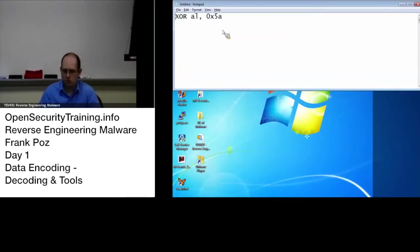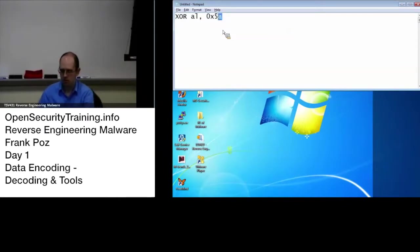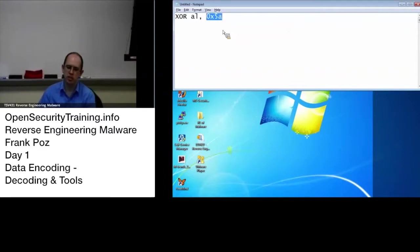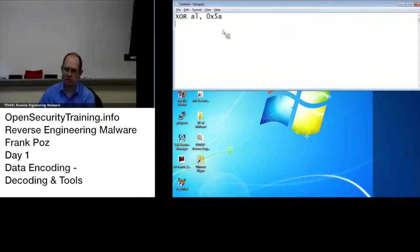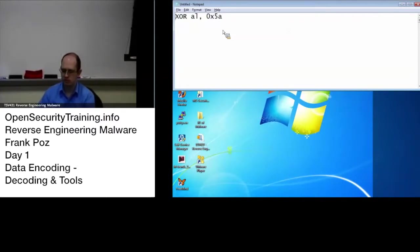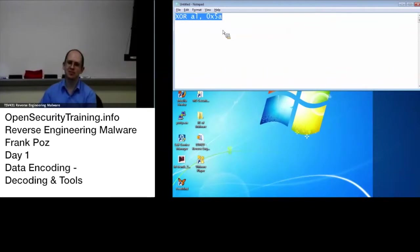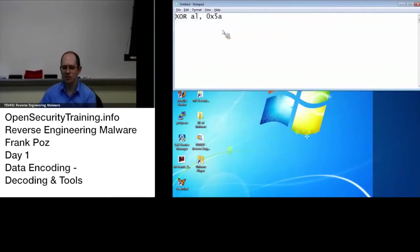This is why I like to think of it as this is your mask saying which bits to flip. If you do that once, the way that you get your original back is you just flip those bits again. So it is its own inverse.